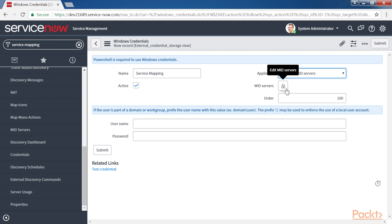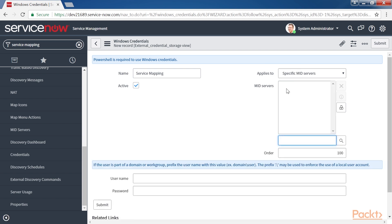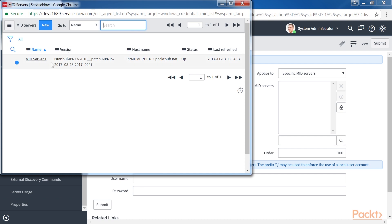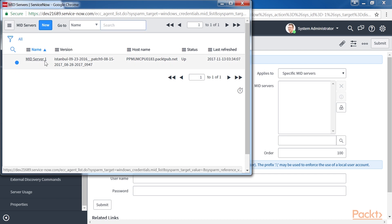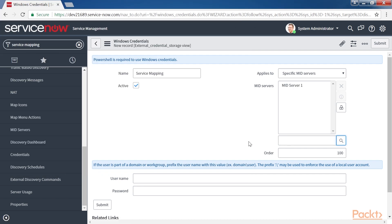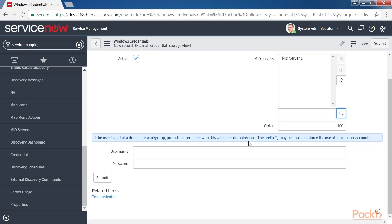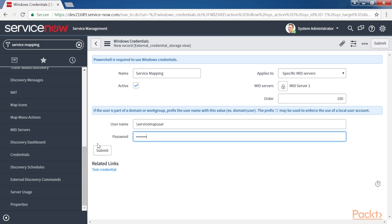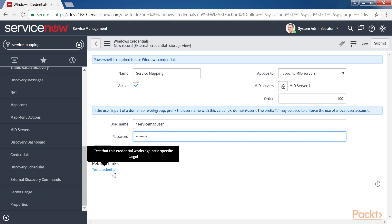Click on the magnifying glass icon and select Midserver 1 from the list of Midservers. Then in the Username field, specify the credentials, username and the password. Once you have filled in all the required fields, click on Submit. There is a related link test credential to make sure you have given the right credentials.